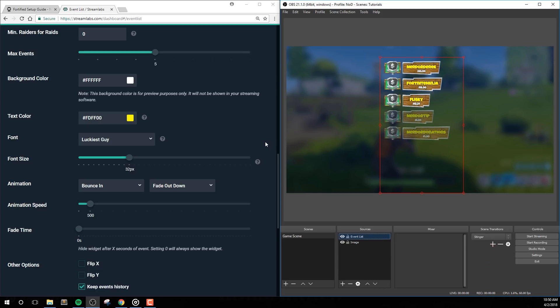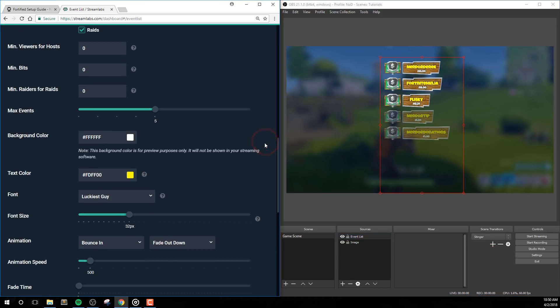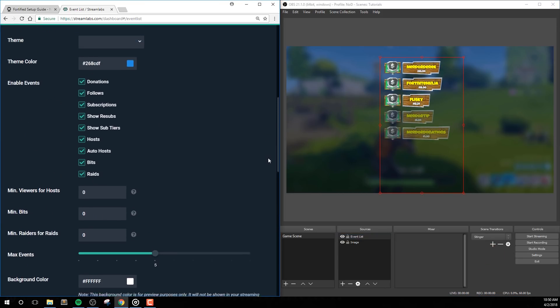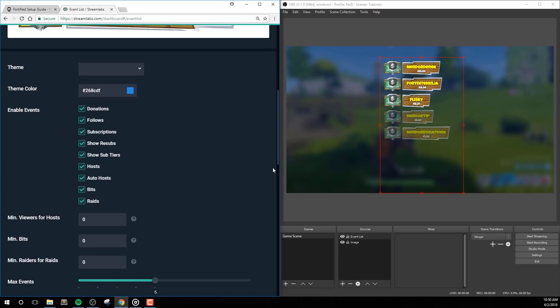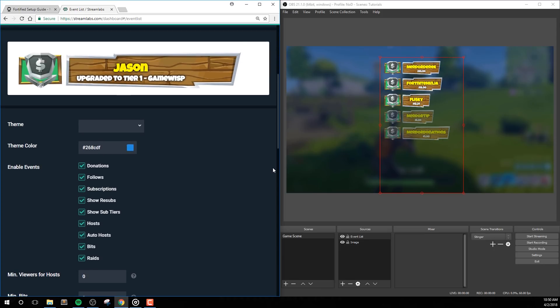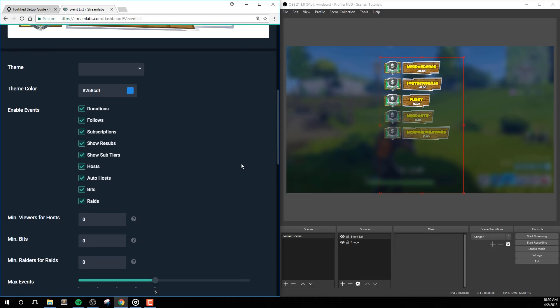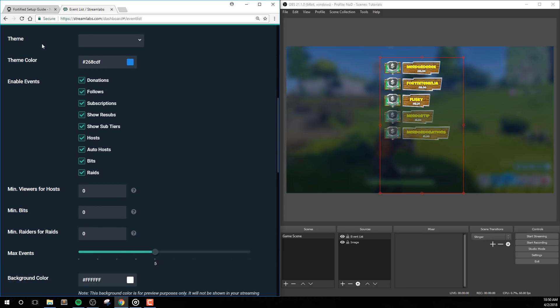Also, we're planning on including a recommended style options on our website, and this will give me some ideas how to get different looks and styles for this event list. Let's start with the default ones included in Streamlabs.